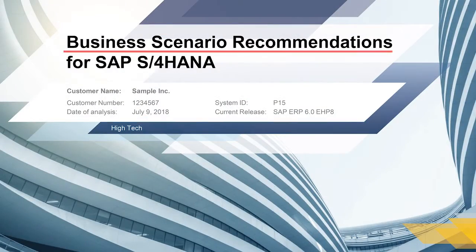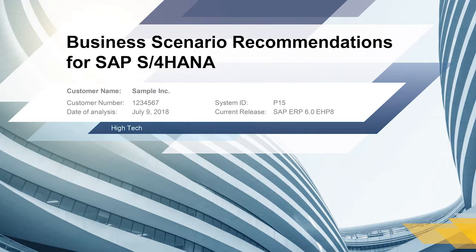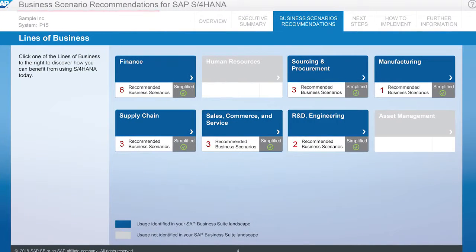We even create a Business Scenario Recommendations, or BSR, for your business to migrate to SAP S4 HANA.